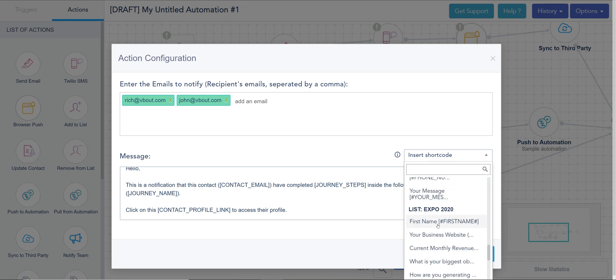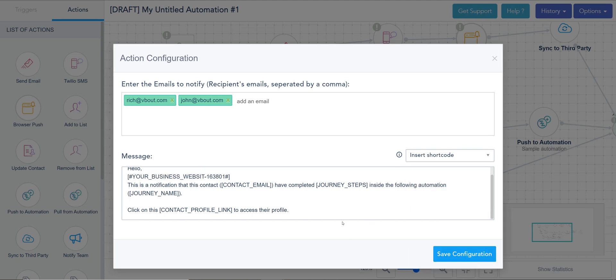And here is the message that you can personalize based on the submission of that person. So if I'm targeting the list expo sign up, I can actually inject into this body all the custom fields that they filled out.